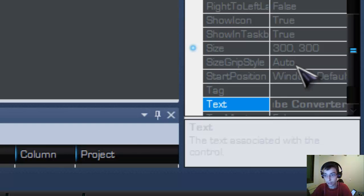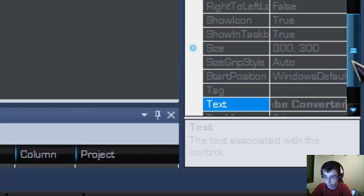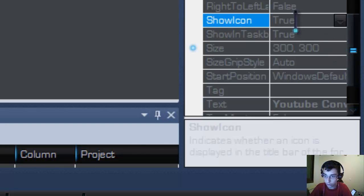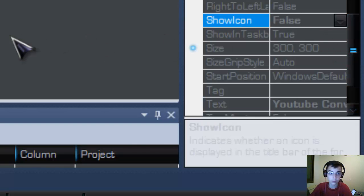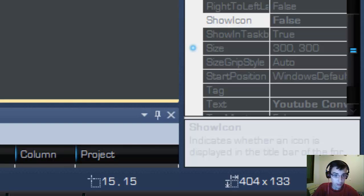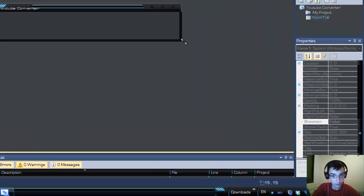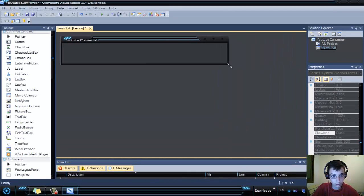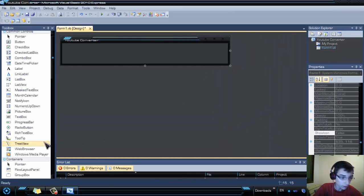Hide the icon — go to Show Icon and change it to default. Then resize the form like I did.